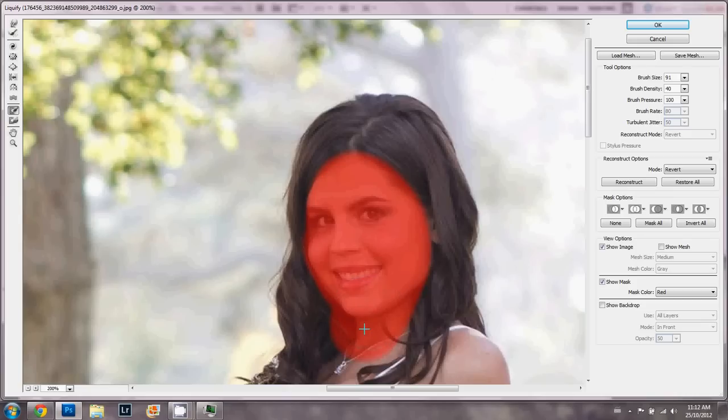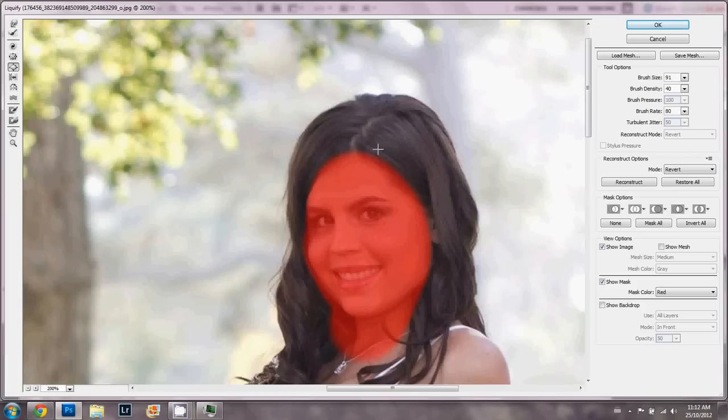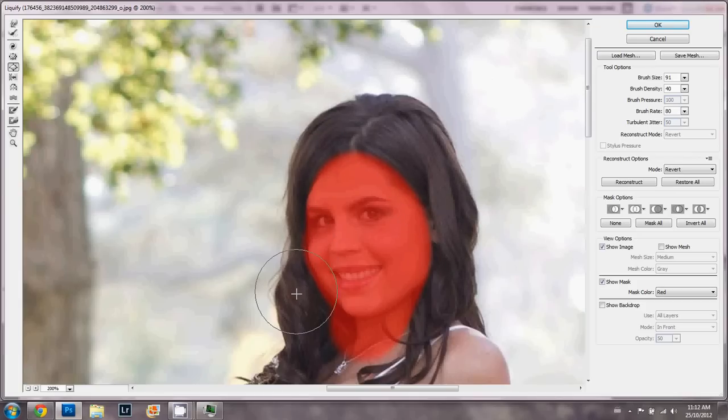And then you would go to the bloat tool and you can start making her hair bigger, and you notice it's not affecting the face shape. So work with that kind of stuff carefully. Have fun! Thank you.